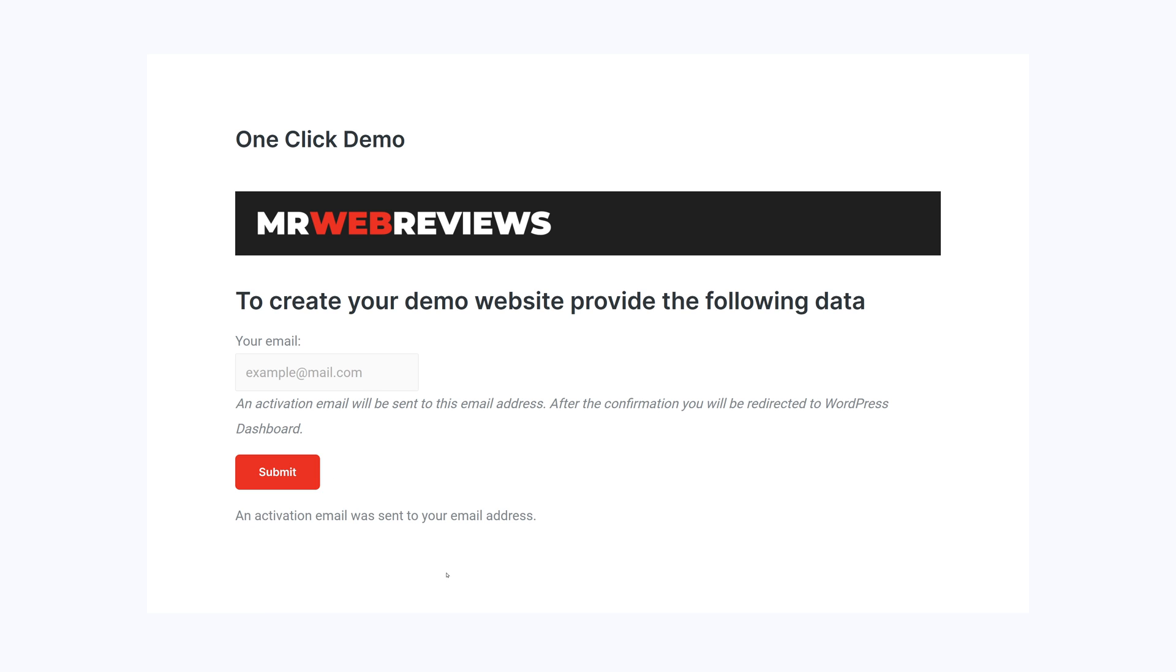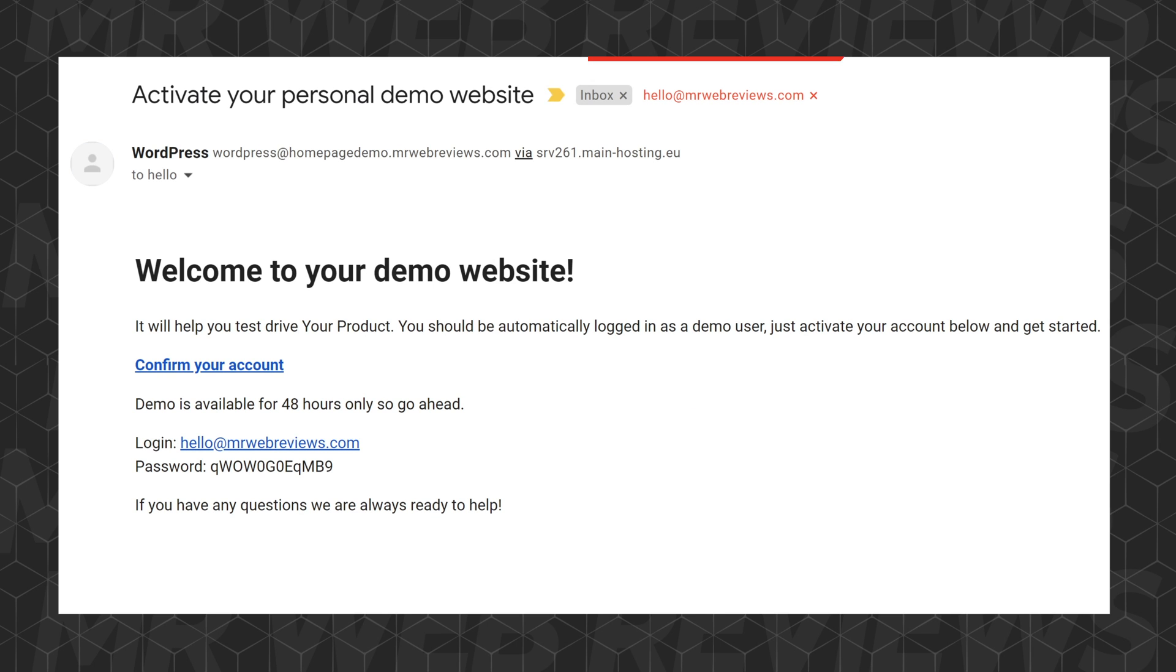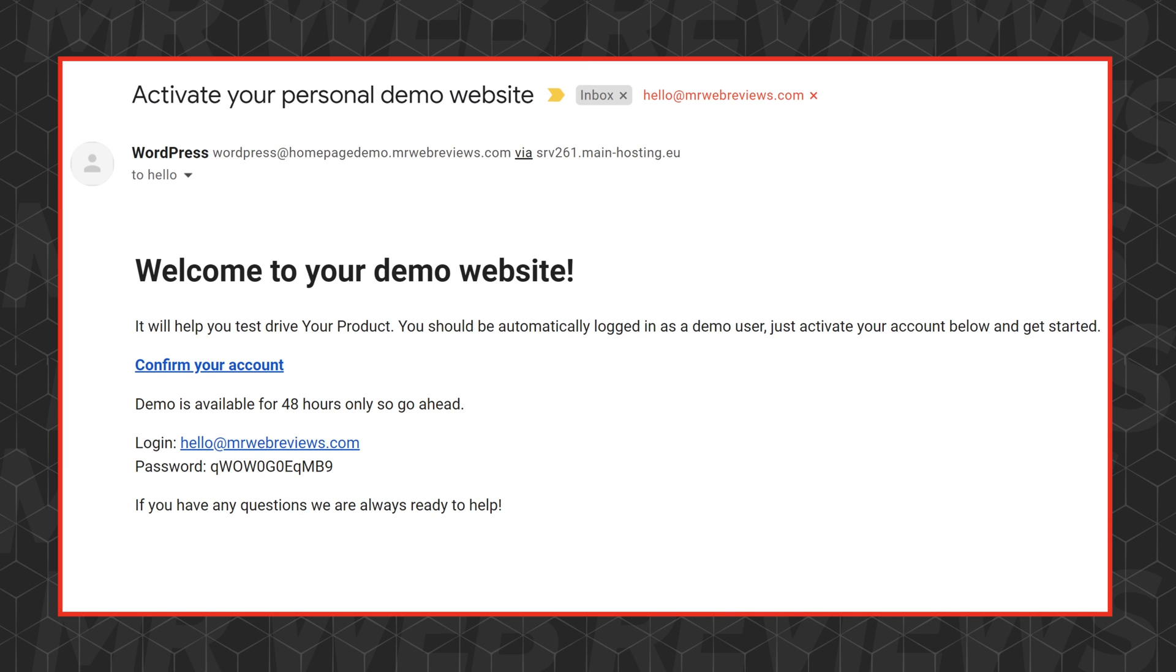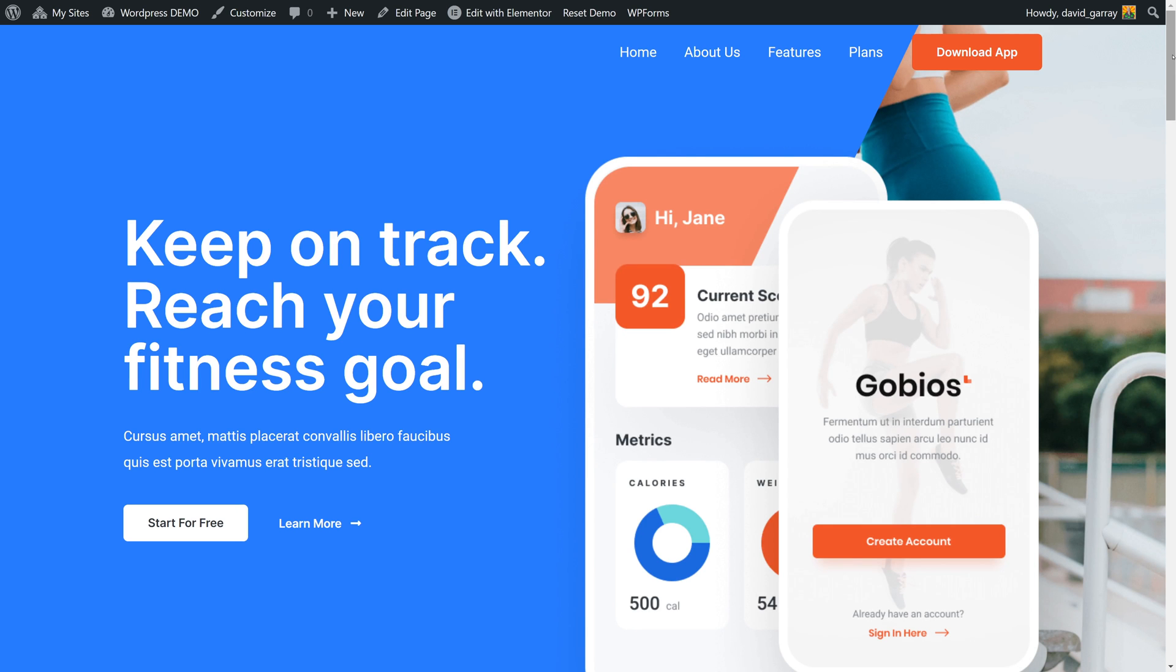Very good. Now as you can see, an activation email was sent to your email address. Just open that email and it will contain your login details - your email address and password. Now you can access the demo just by clicking confirm your account. Let's click on this together.